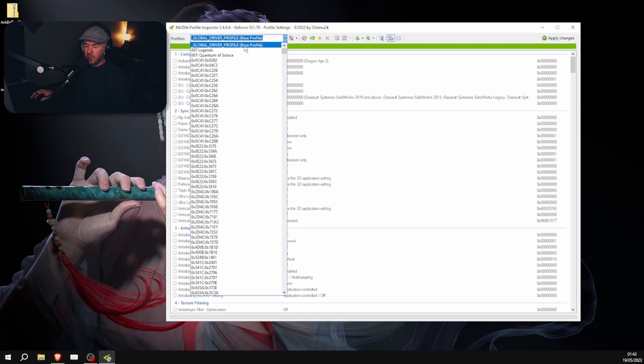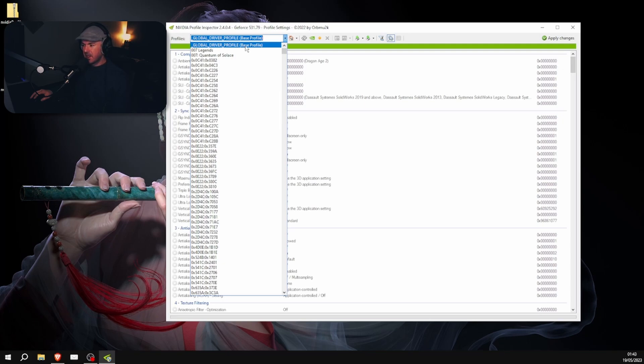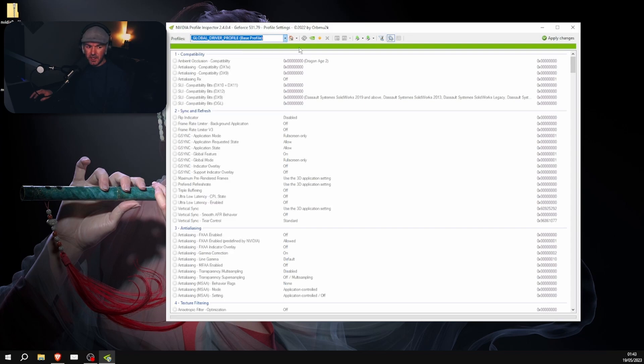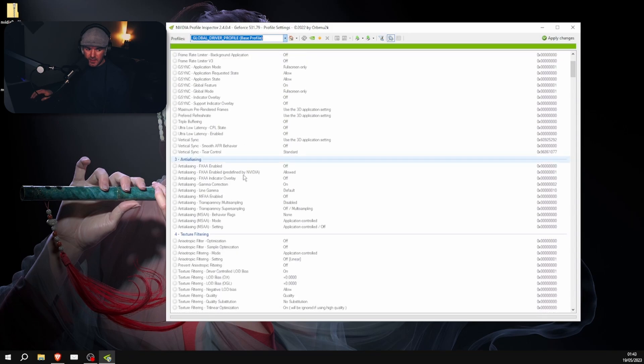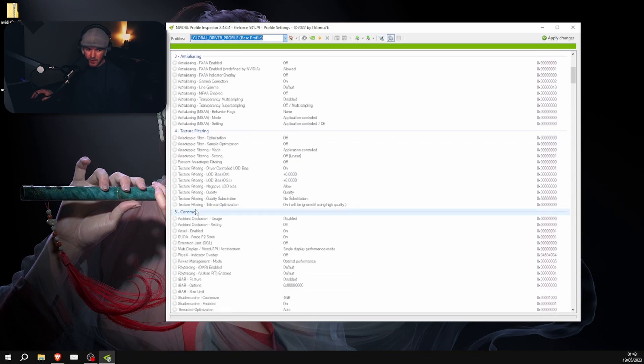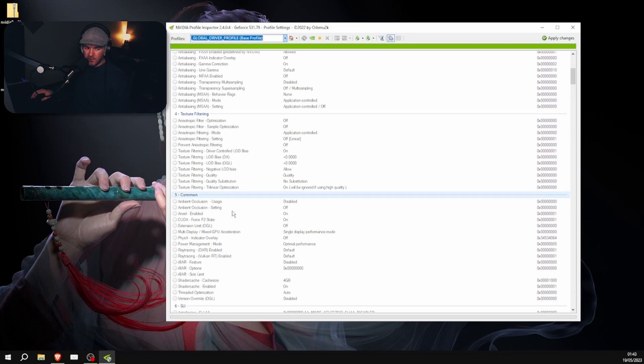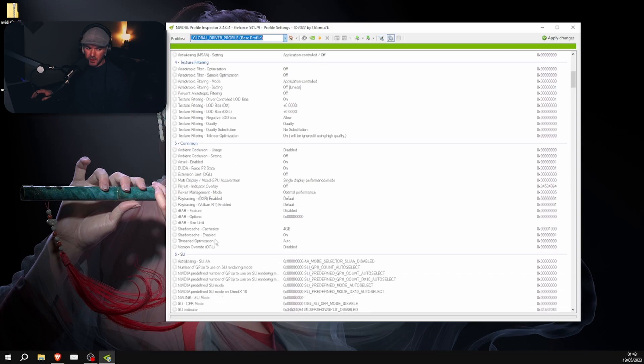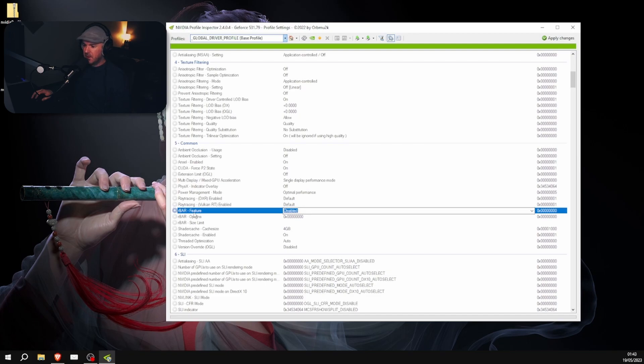And then I want you to scroll down, and go to this box here. You can either do it on the game itself or global driver profile, which will apply it to every single game you play. I basically apply it to every single game I play because it doesn't make any difference. So I would click this.